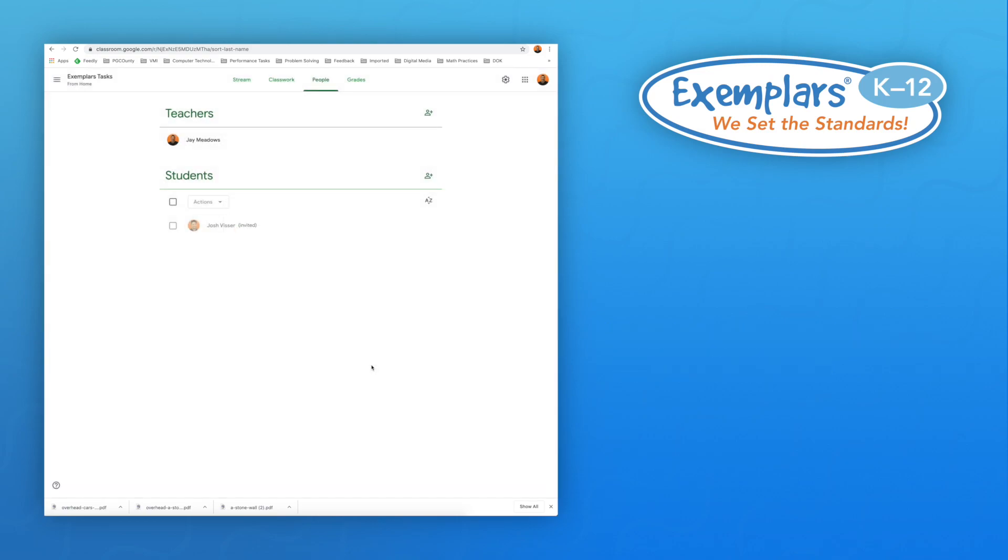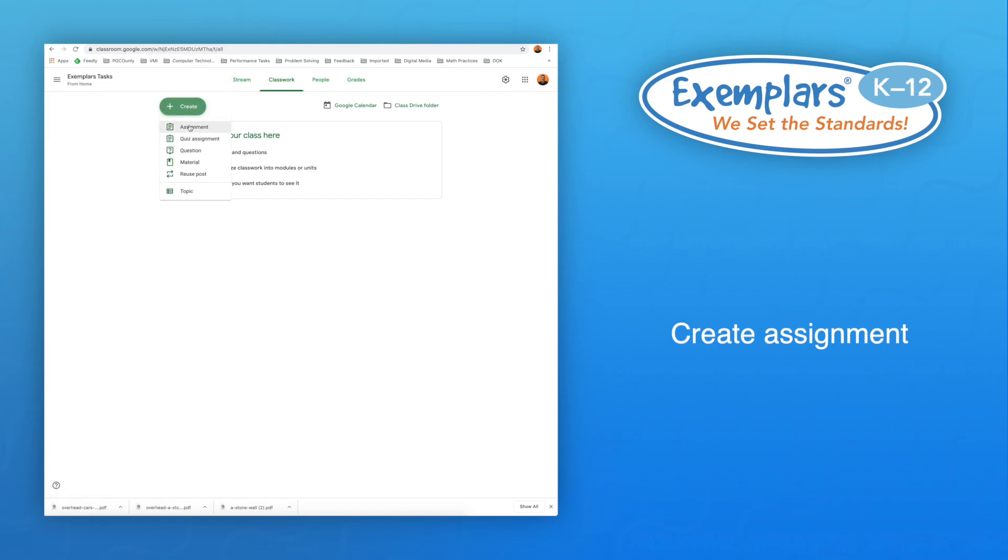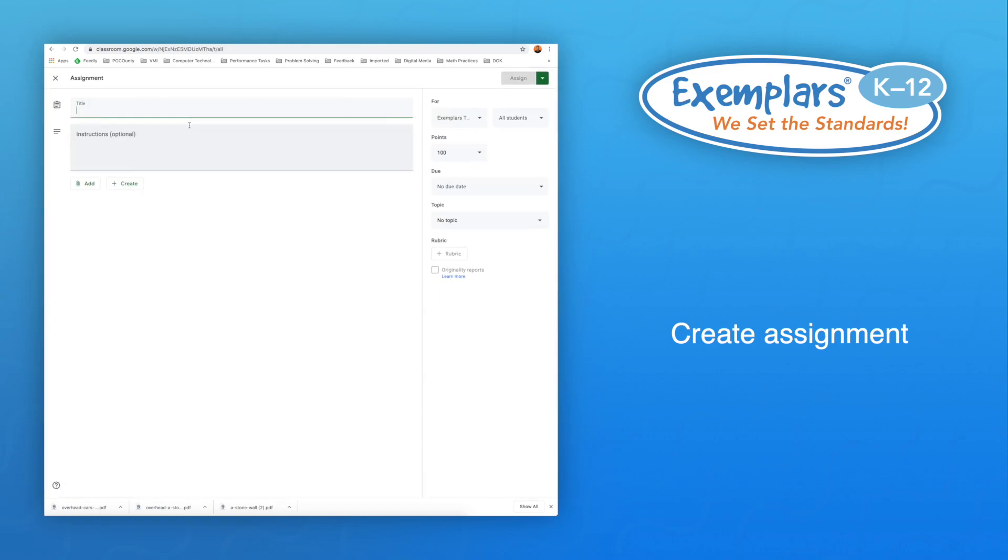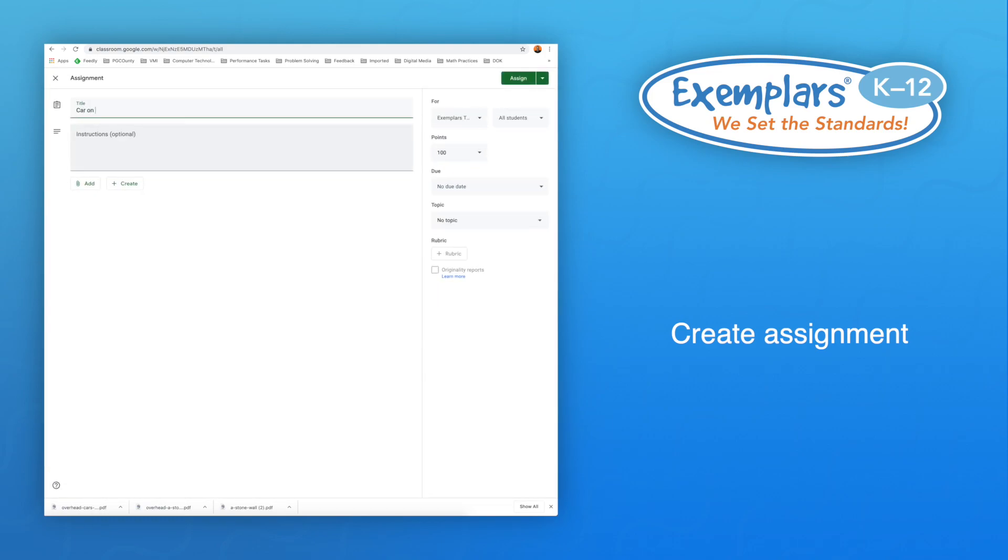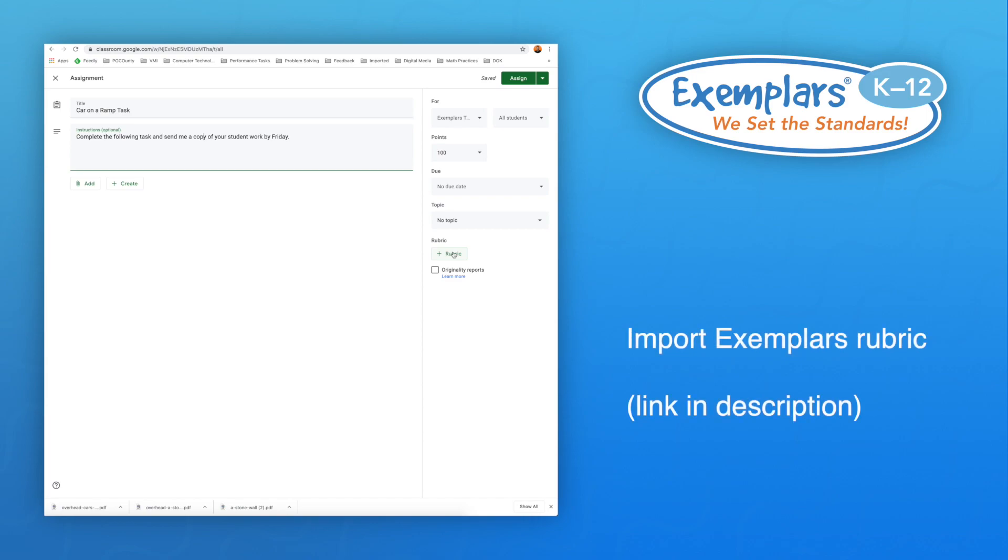Next, open the Classwork tab at the top to post your first assignment. Use the Create button to add a new assignment. Post the title of the assignment or task and add in as much detail as you would like. There are dozens of additional settings you can adjust. You can add instructions for when the assignment is due and how you want students to complete the activity. You can also import the Exemplars rubric, which is provided on this blog.